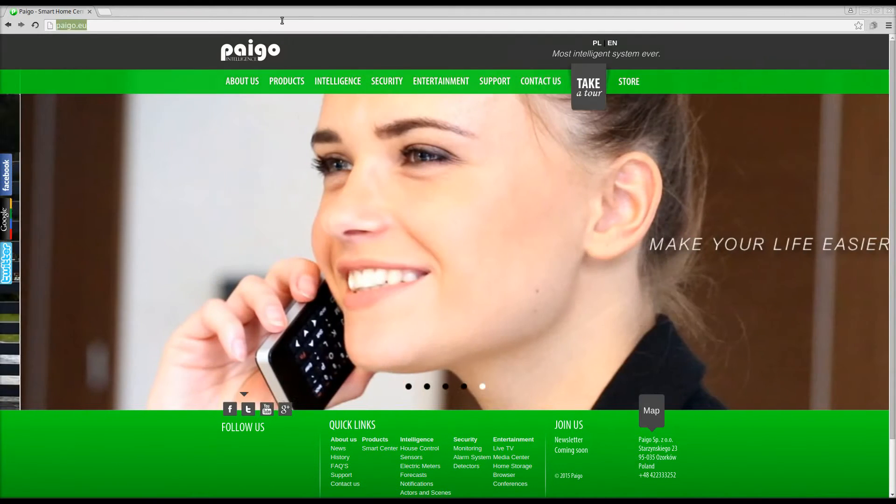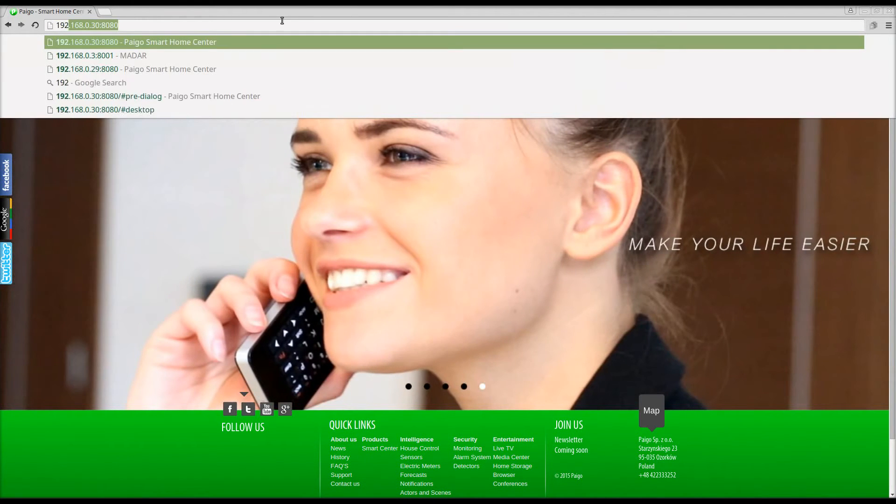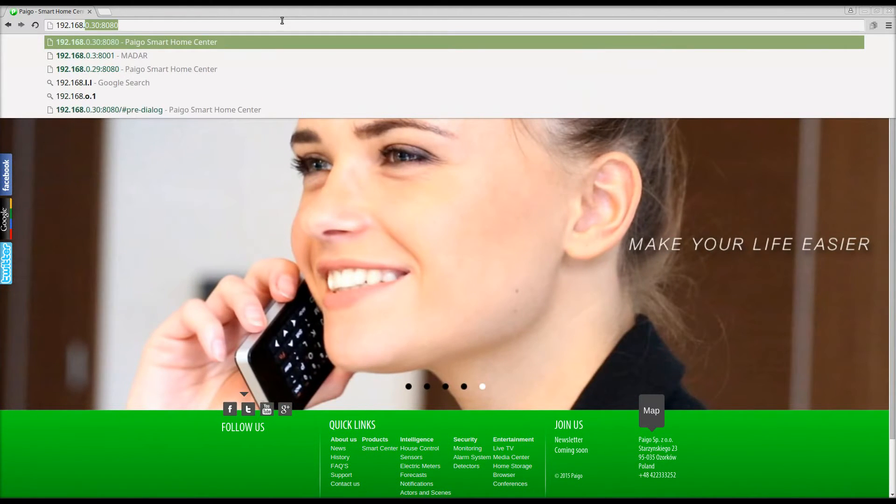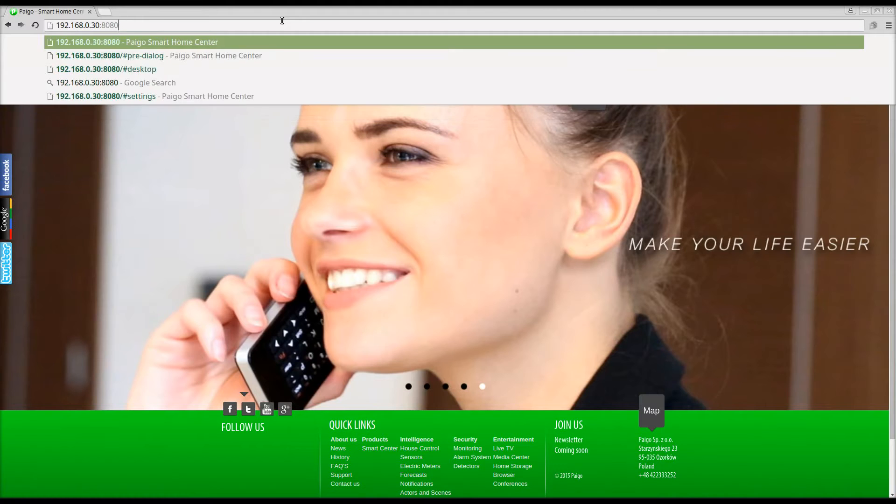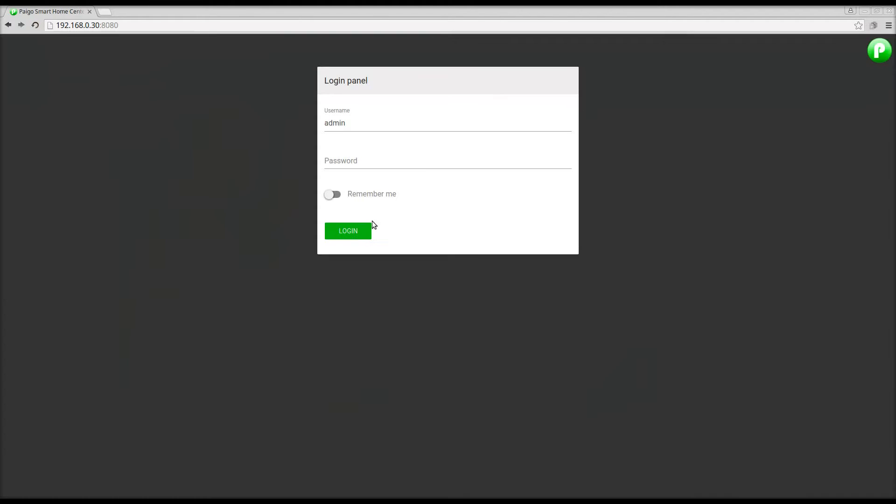Thank you for choosing PyGo ZSoft. This application offers an intuitive and transparent service. You can easily control your home with it.